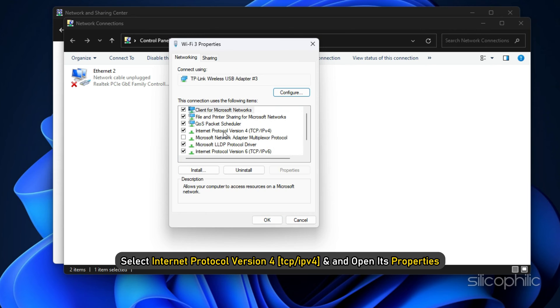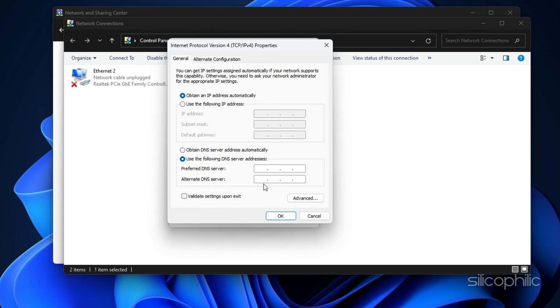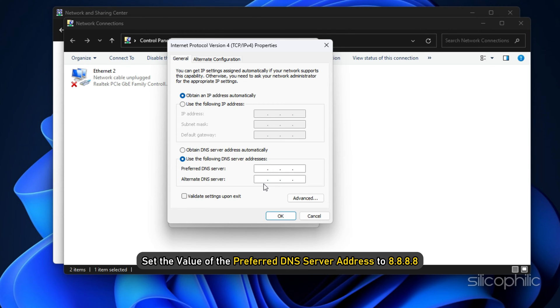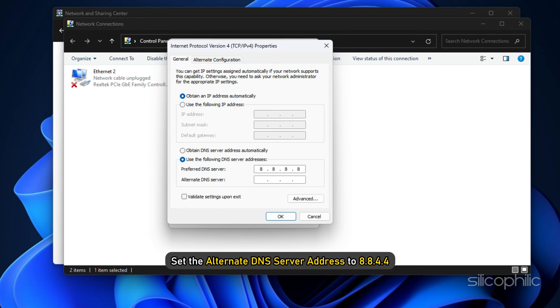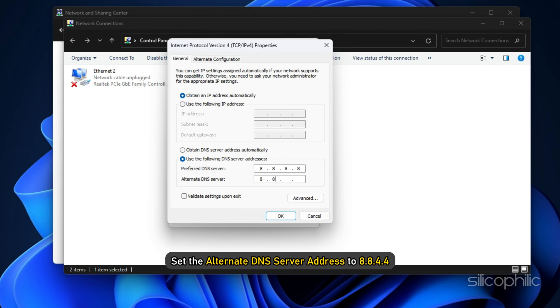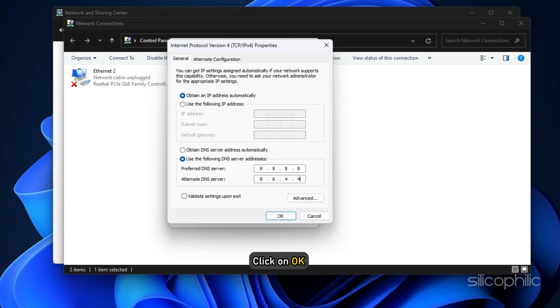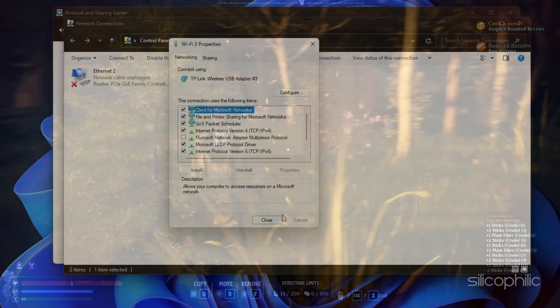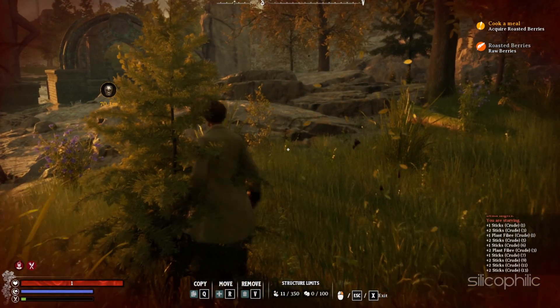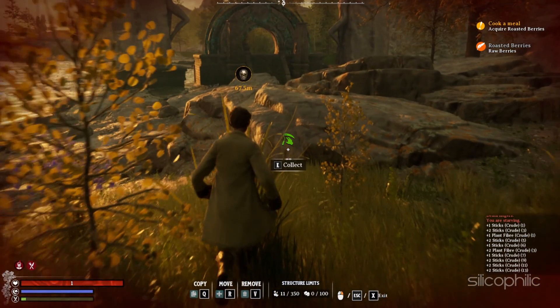Next, select Internet Protocol Version 4 and open its properties. Then click on the Use the Following DNS Server Addresses option. Set the value of the preferred DNS server address to 8.8.8.8. Then set the alternate DNS server address to 8.8.4.4. Click on OK to save the changes. Now launch the game and check.